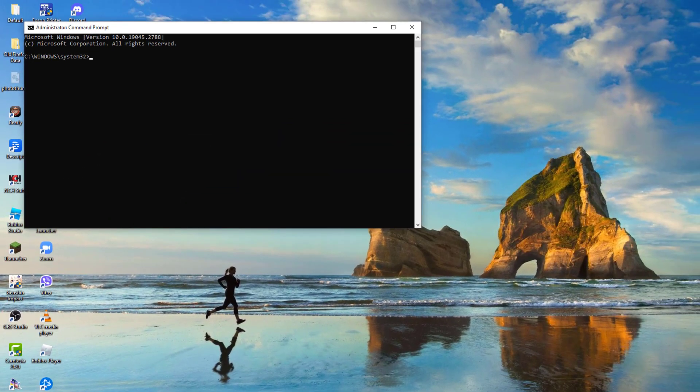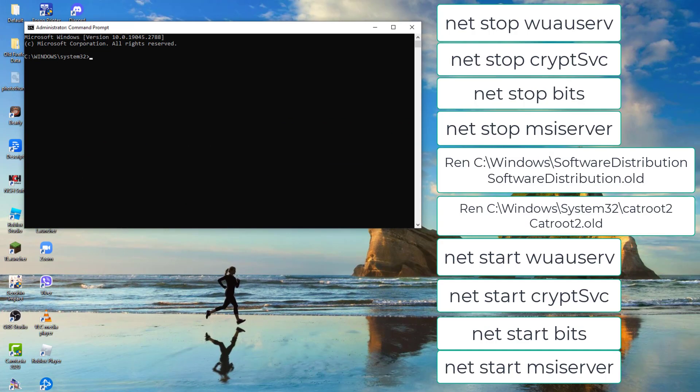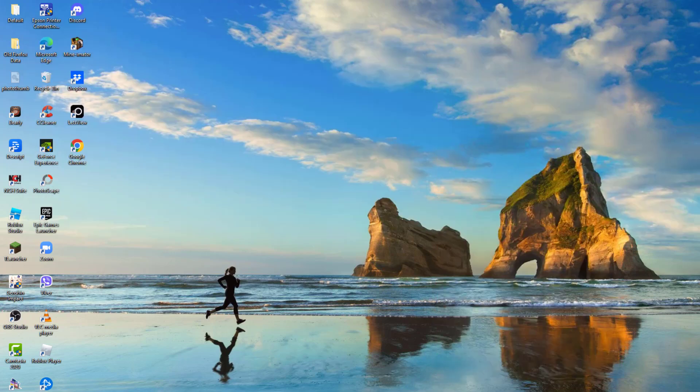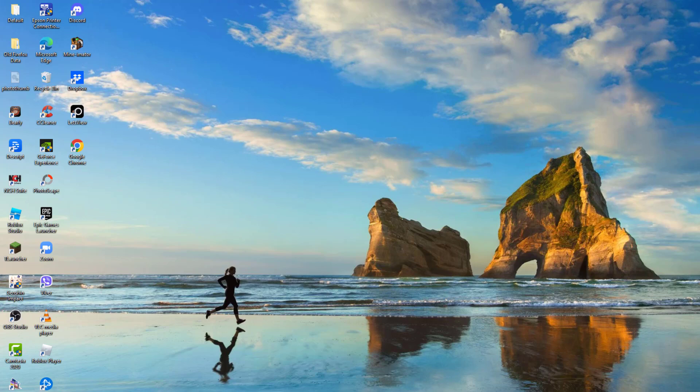At the Command Prompt window, type the following commands and press Enter after each command. Wait for each command to finish before entering the next command. After all commands are entered, close the Command Prompt window and then try to update Windows again.